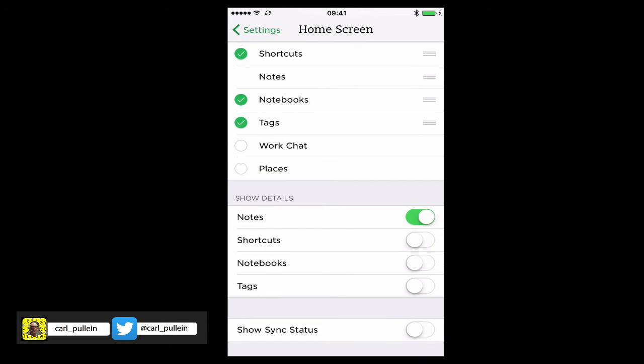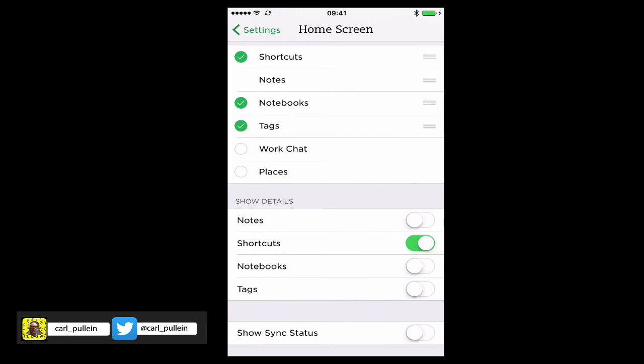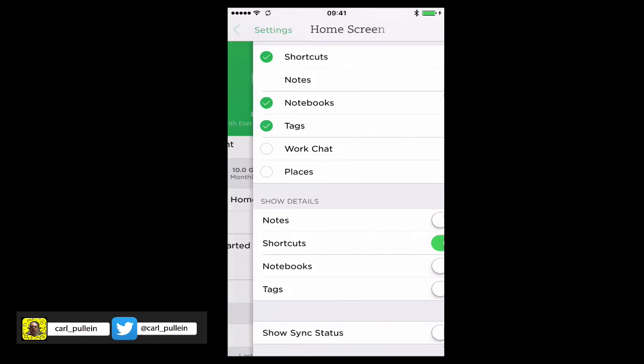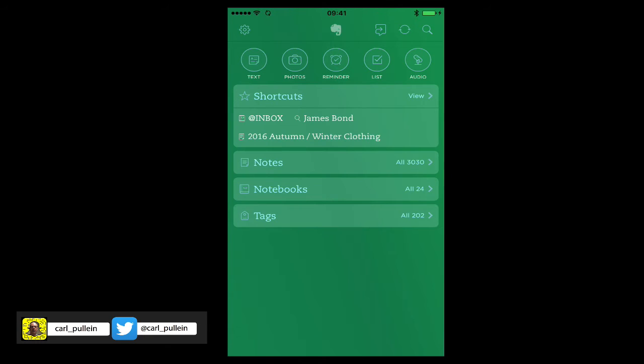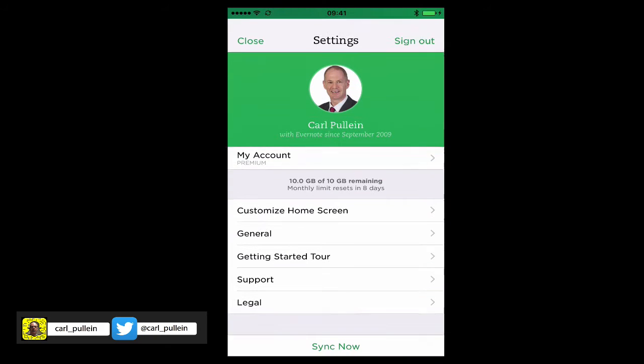Now here you can actually add more detail if you wish. So let's just go back and I'll show you what that looks like now. So if you see here, adding the more detail, it gives me my shortcuts. It gives me inbox, James Bond, and so on. To be honest, I don't need that.